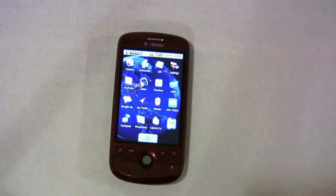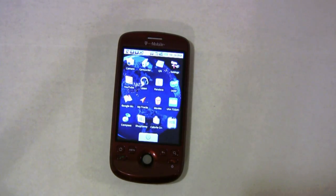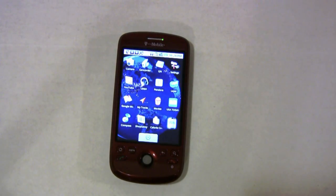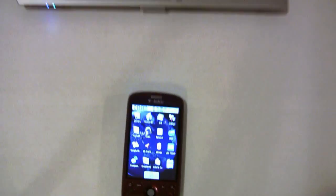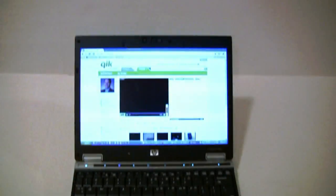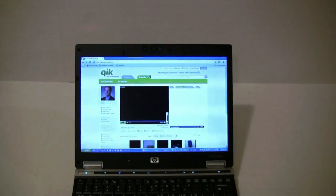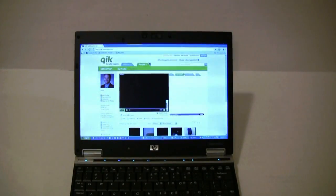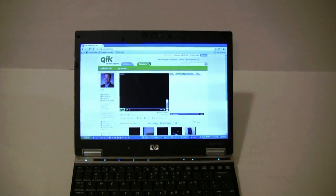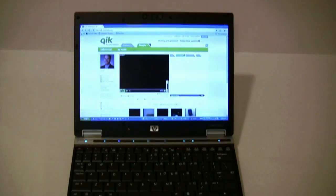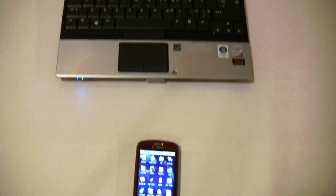In order to start using it, you need to go to QIK.com and set up a free account. It takes just a minute because you need a place on the internet to stream the video to.